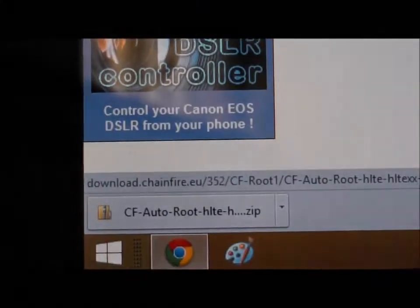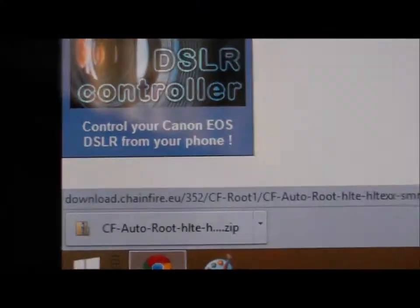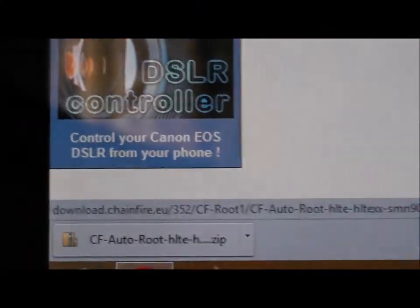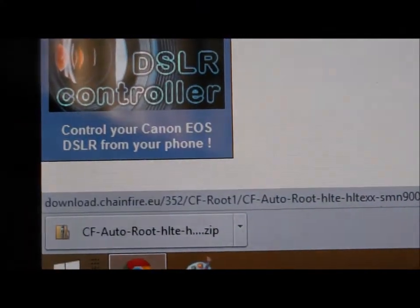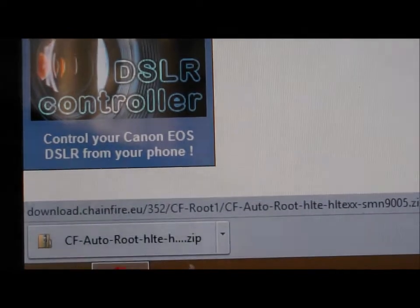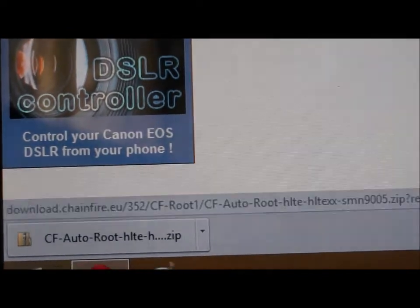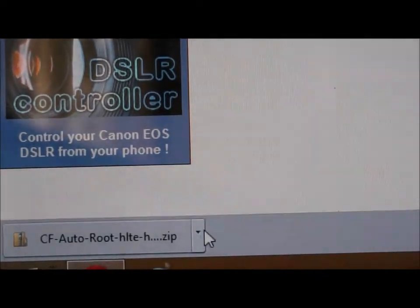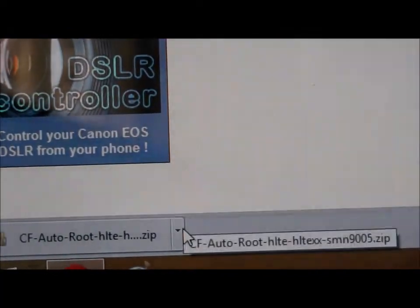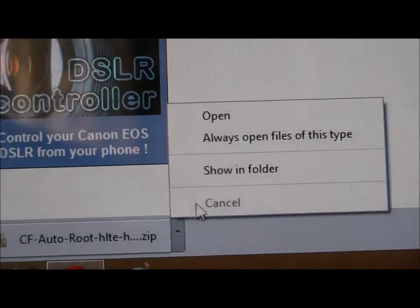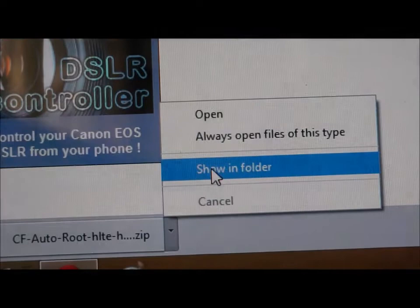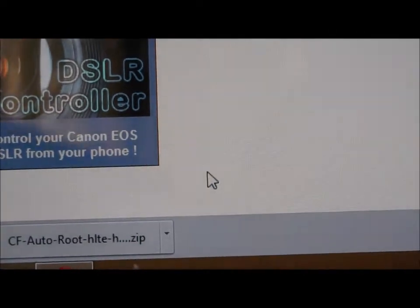Once the file has finished downloading, you want to open the file destination. If you're using Google Chrome, click on the little arrow, press Show in Folder.